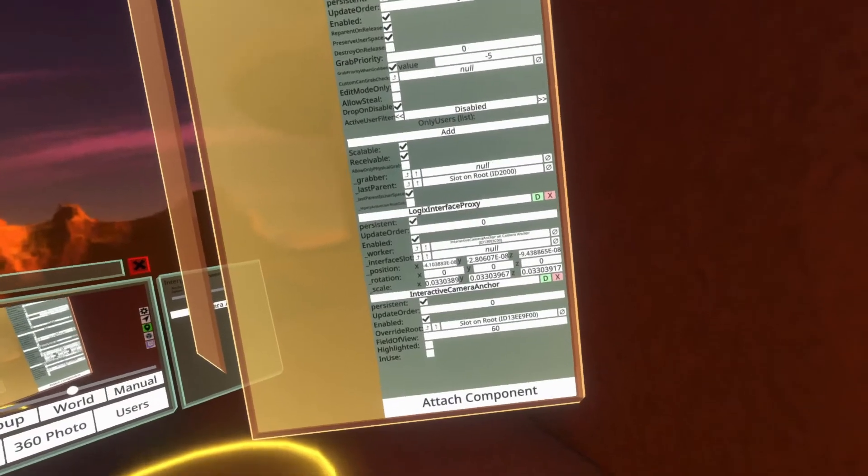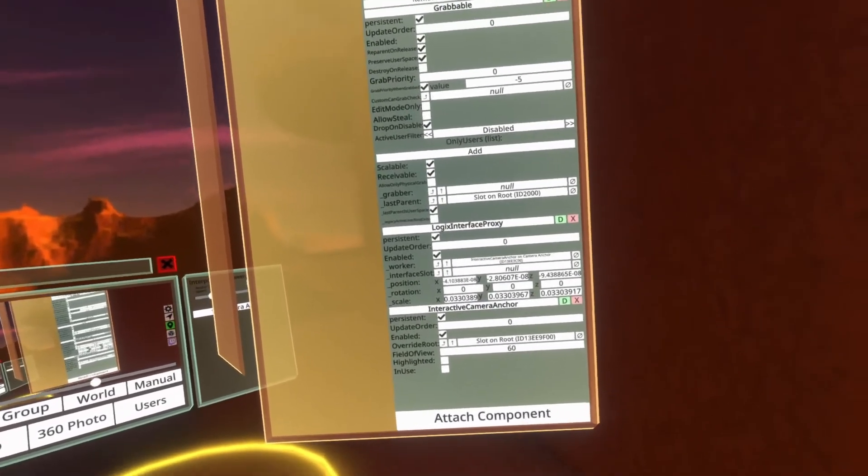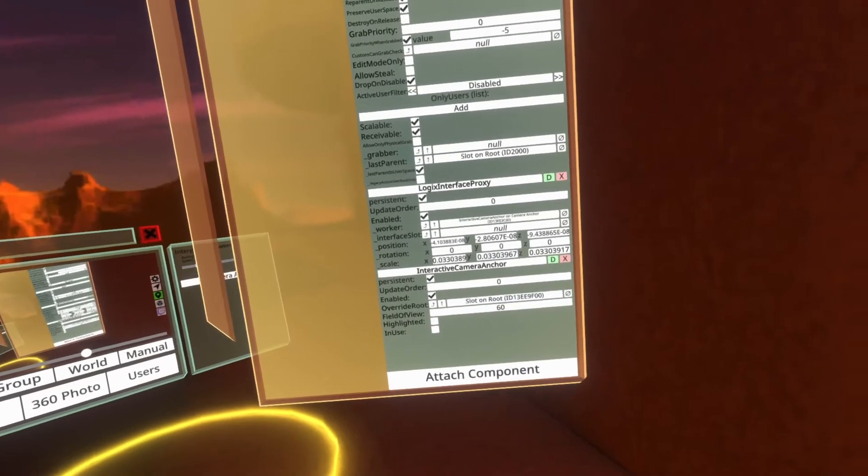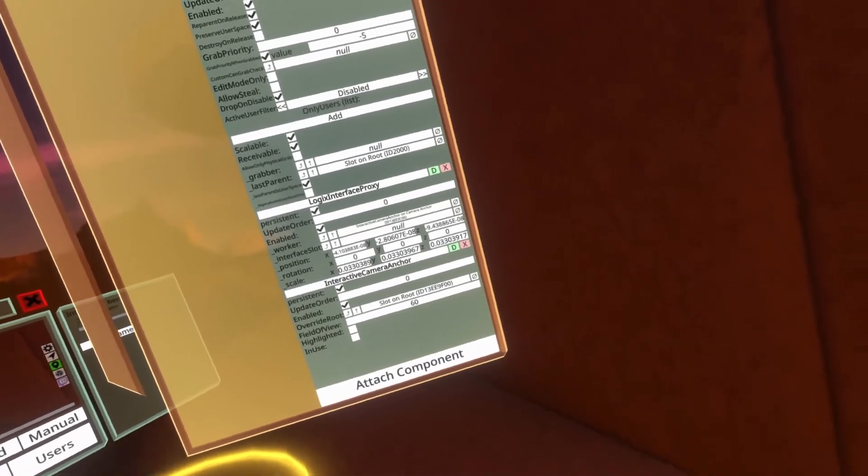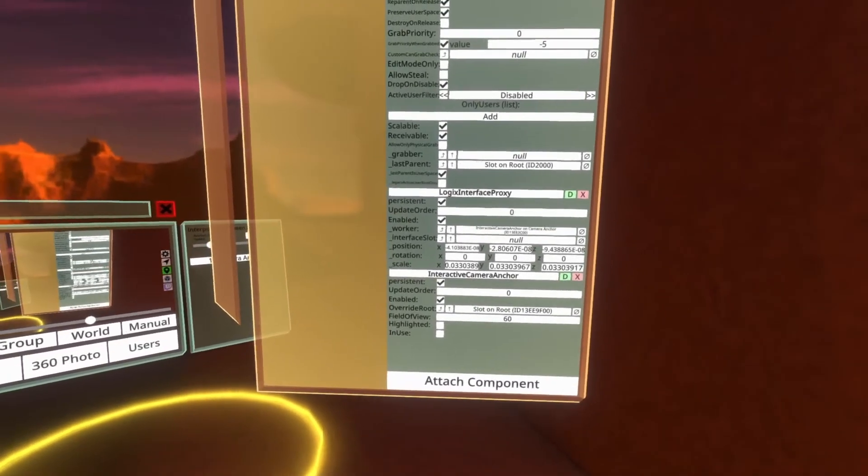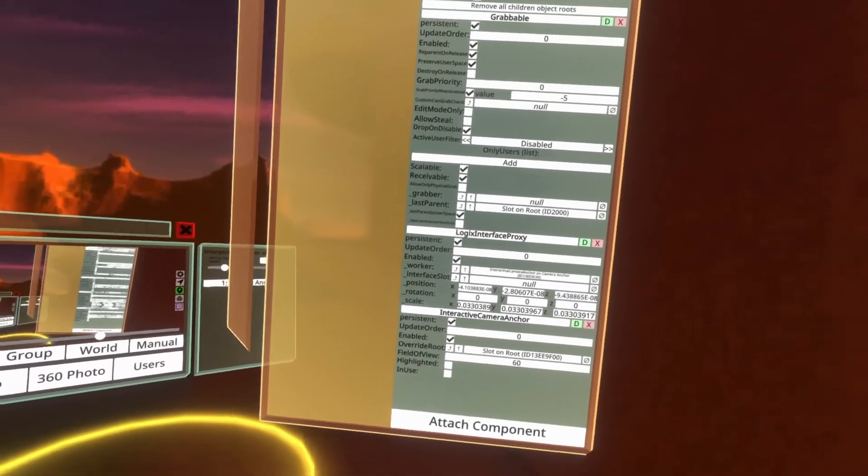Beneath that is highlighted and in use. These are for logics or components to look at to see if the camera is highlighted. If it's highlighted it means someone is pointing at it with their laser. If it says in use it means that there is a camera inside it.